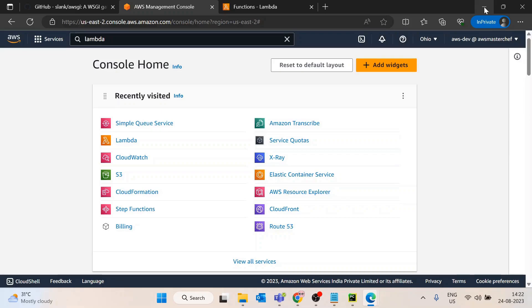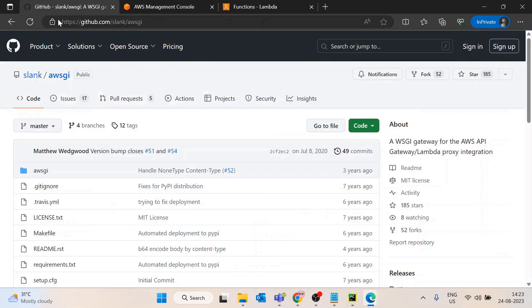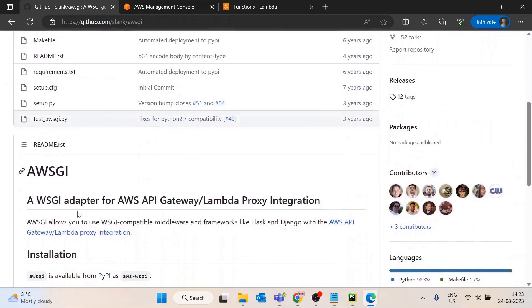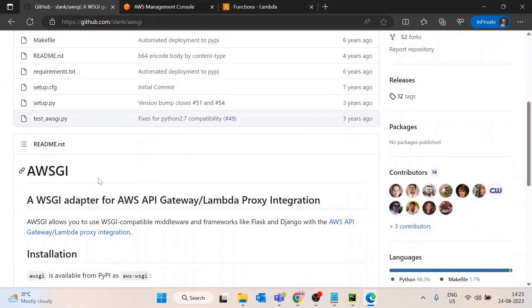It would be better if you can host it on AWS Lambda. For this purpose, AWS provides a Python library called aws-wsgi. This library allows you to host Flask apps or web applications on AWS Lambda using Web Server Gateway Interface.